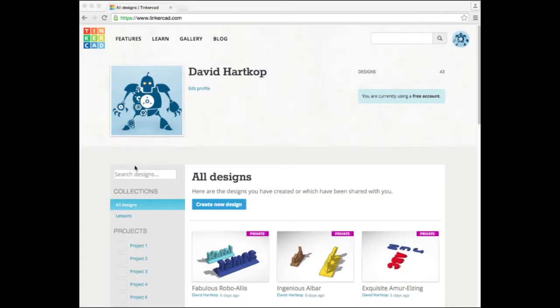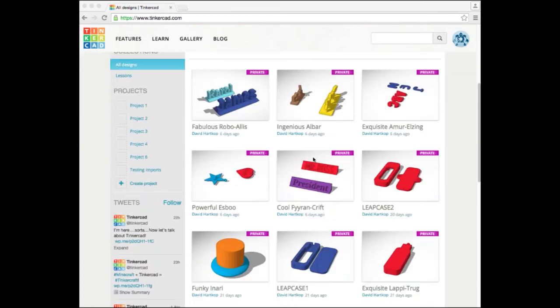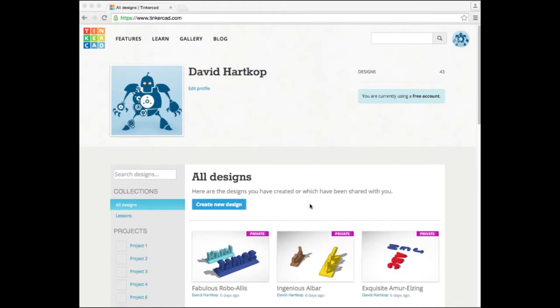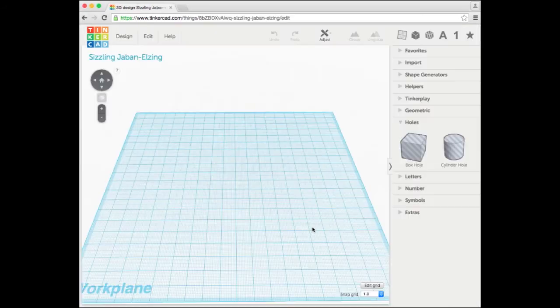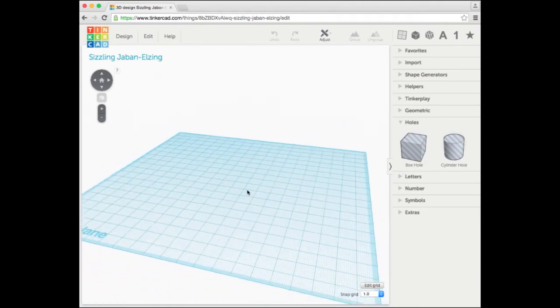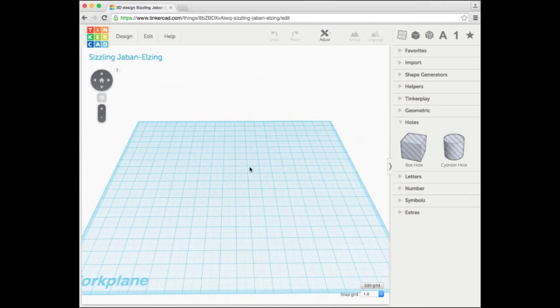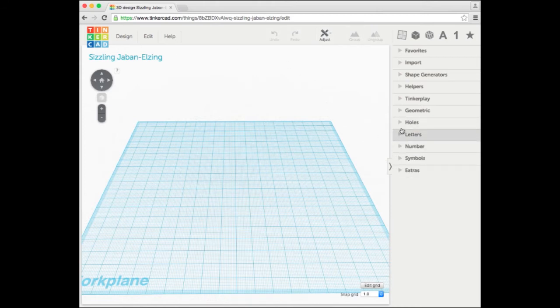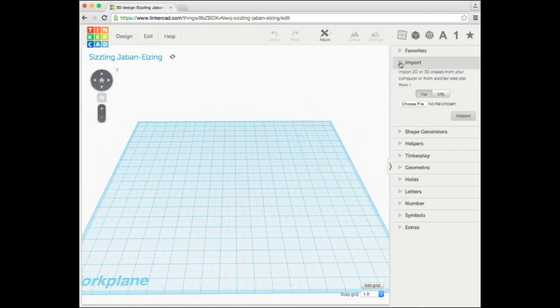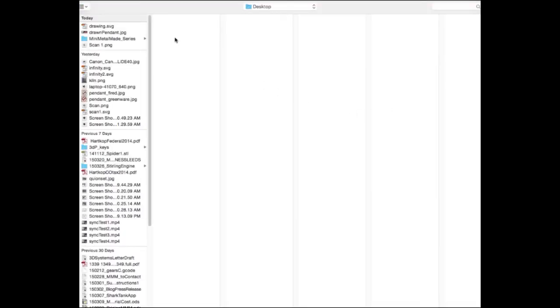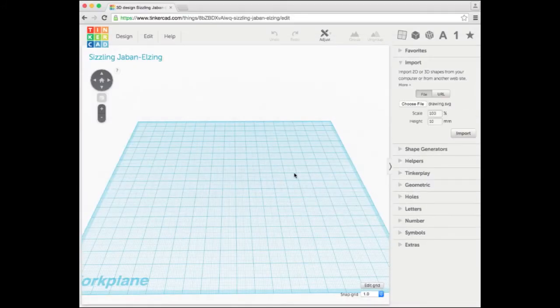We're in Tinkercad. I went to Tinkercad.com and logged in with my free account. You can set up a free account, or even create a login through your Facebook account. Tinkercad is a cloud-based, web-based 3D modeling program. These are different items I've created. To create a new design, go to Create New Design. Once Tinkercad loads, you have a work plane, a 3D environment like a workbench where you work on your 3D objects. Let's import our SVG drawing. I'll come to Import, Import from a File, and click Choose File.